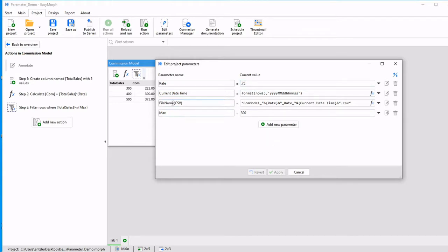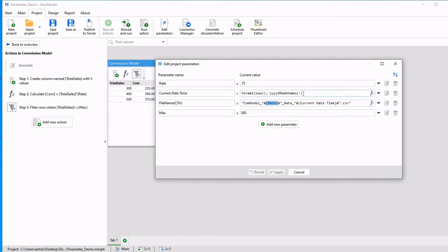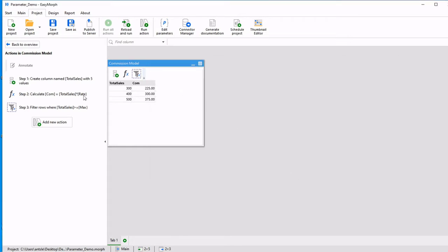We've created a calculated version of that. I can actually call upon different parameters in parameters. You can actually build lots of variable information for yourself to use throughout your project. So let's go ahead and do that.